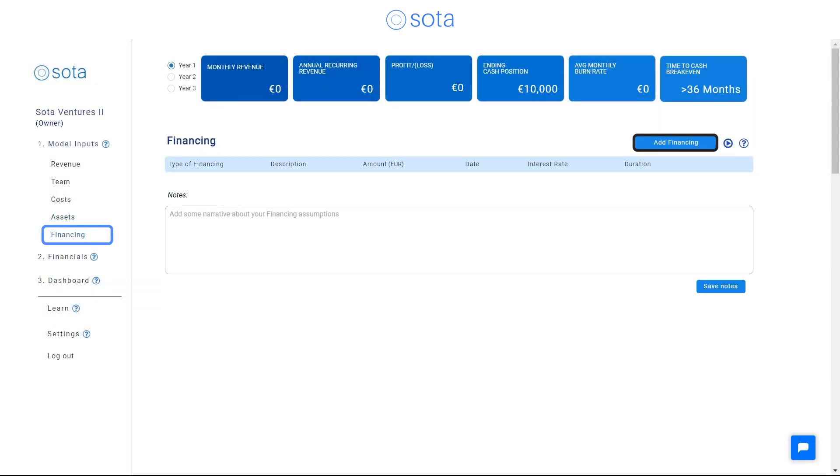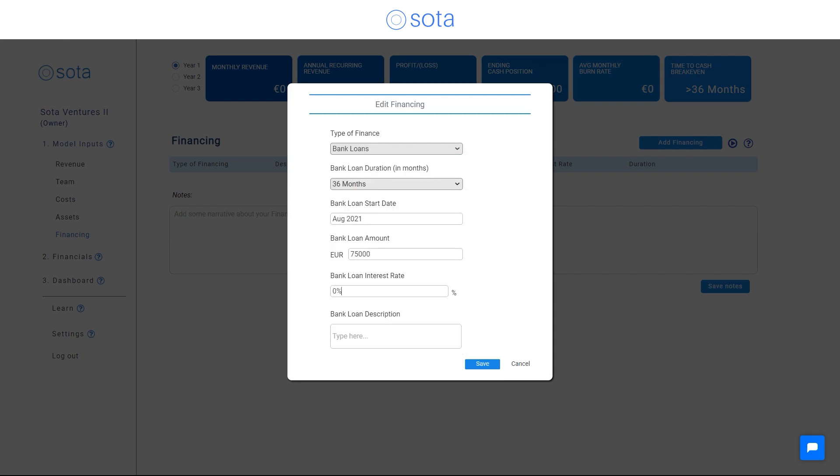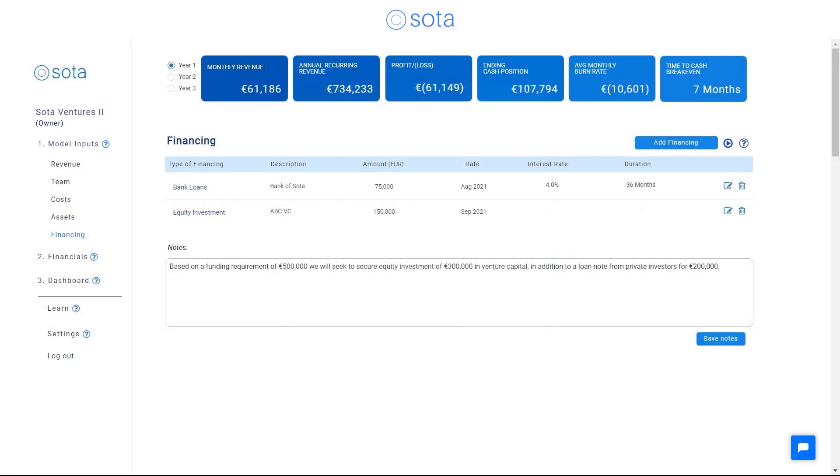Finally, you can include how you plan to fund the business, or you can return to this section once you've reviewed the cash flow statement.